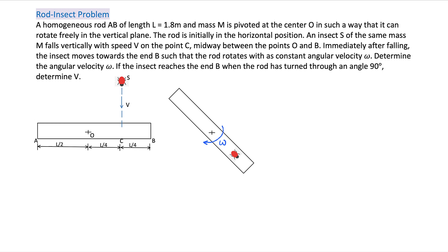Hi everyone, welcome back to the channel. Today we have a problem from 1992 JEE. This question has already stumped many people. Many students couldn't solve this problem at that time and still many students struggle to solve this problem properly. But the more important point is that people fail to appreciate what is going on, because the concept is not exactly right. I have seen teachers explaining this problem in a completely wrong way. They fail to explain why omega remains constant.